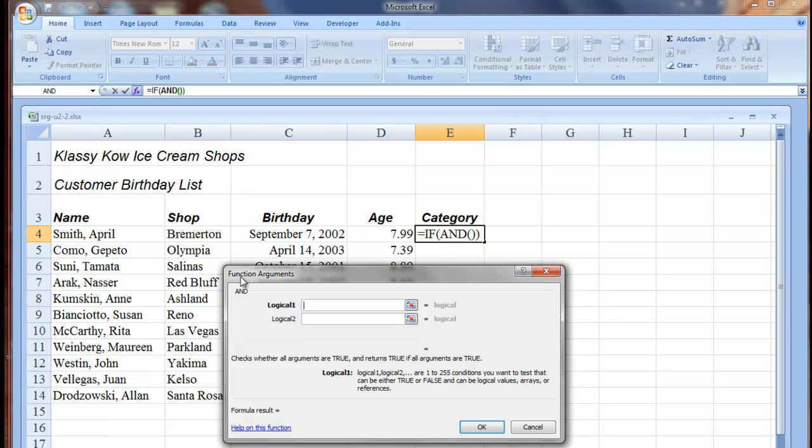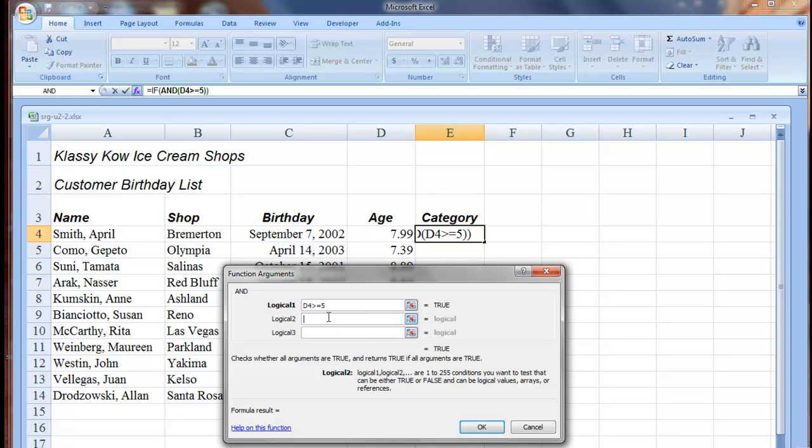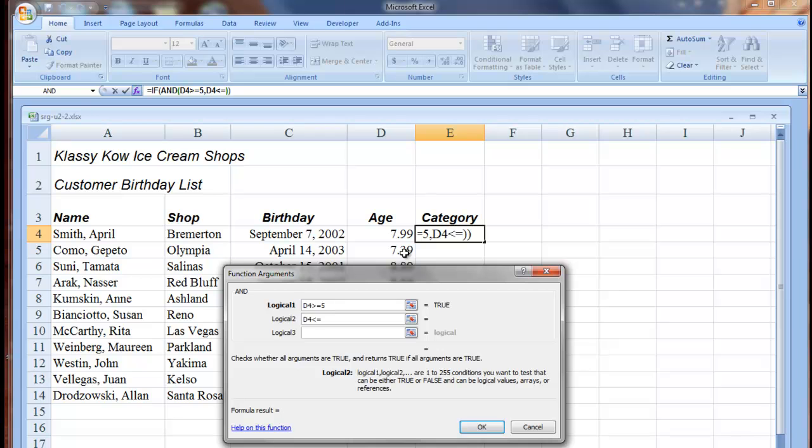Now our function box is changed to AND. And in the Logical 1 box, we're going to click D4 and then key Greater Than or Equal to 5. Move to the Logical 2 box. Click D4 and key Less Than or Equal to 10. All right, then Step 4 finishes by telling you this AND function tests if a customer is between 5 and 10 years old.